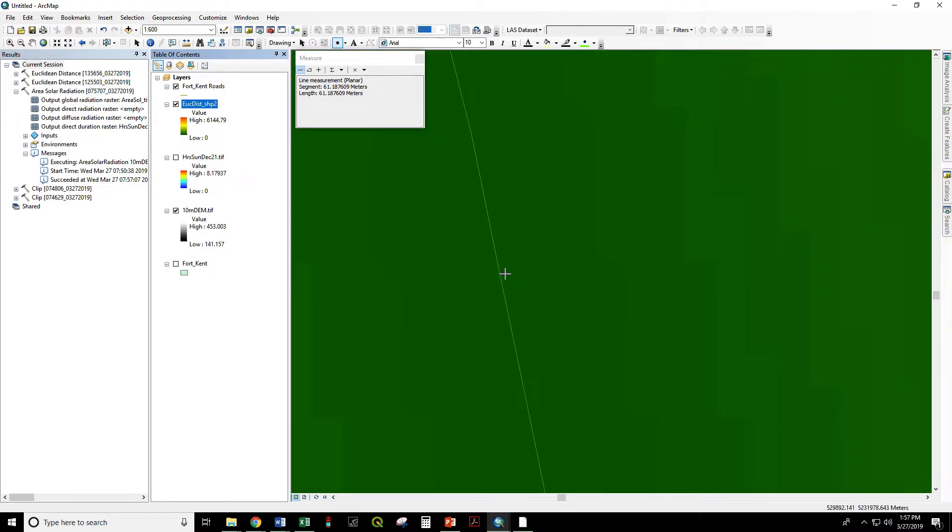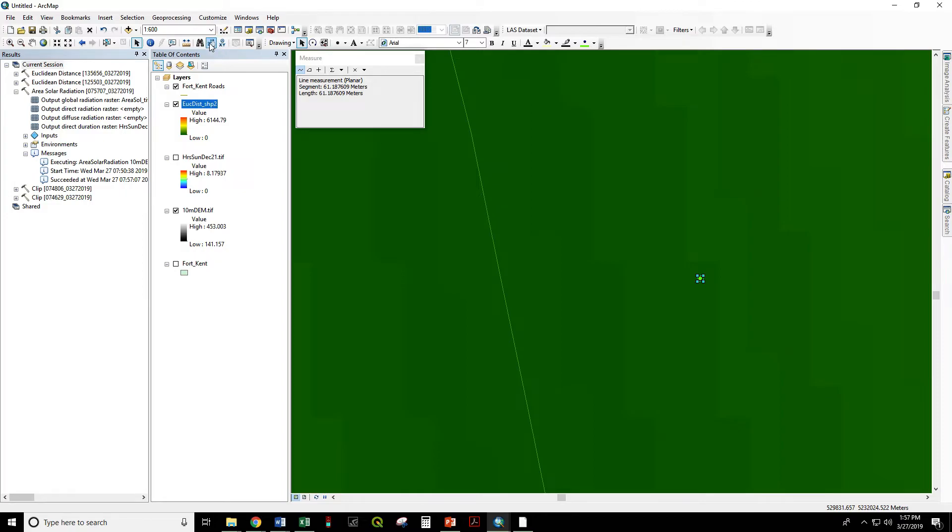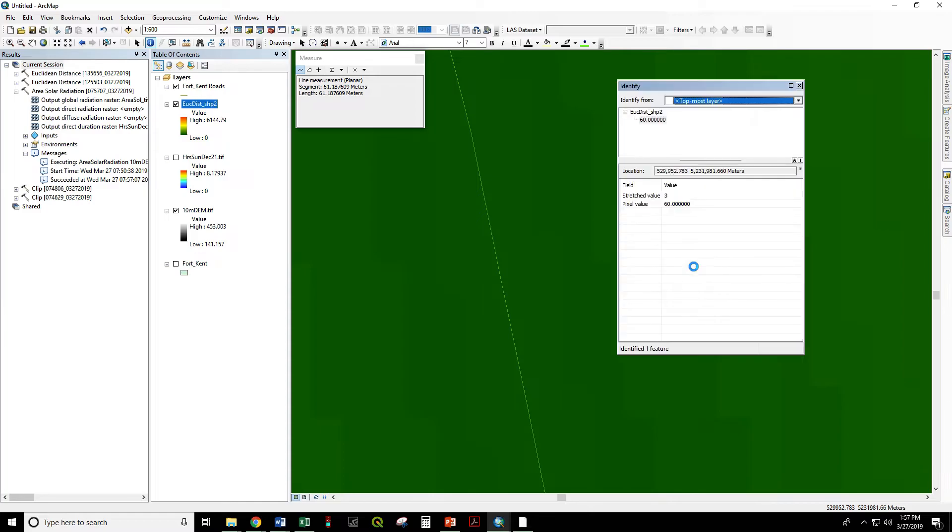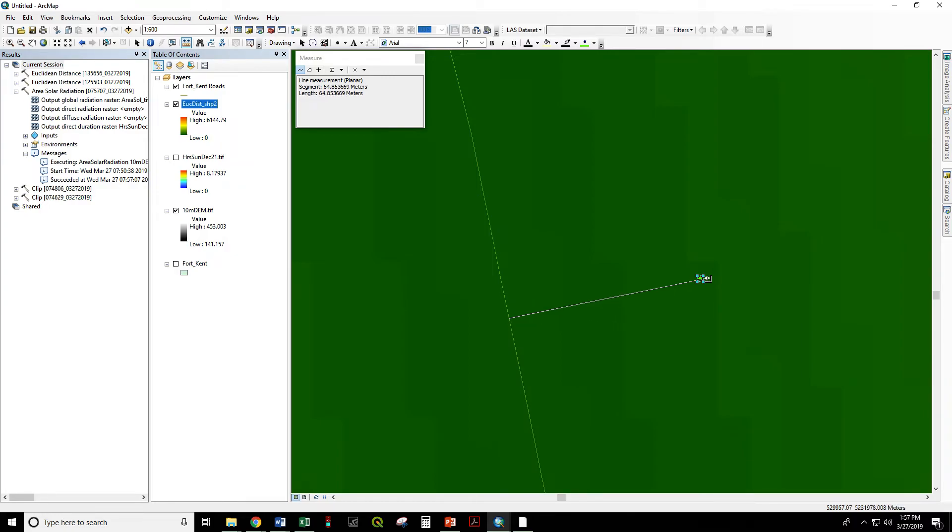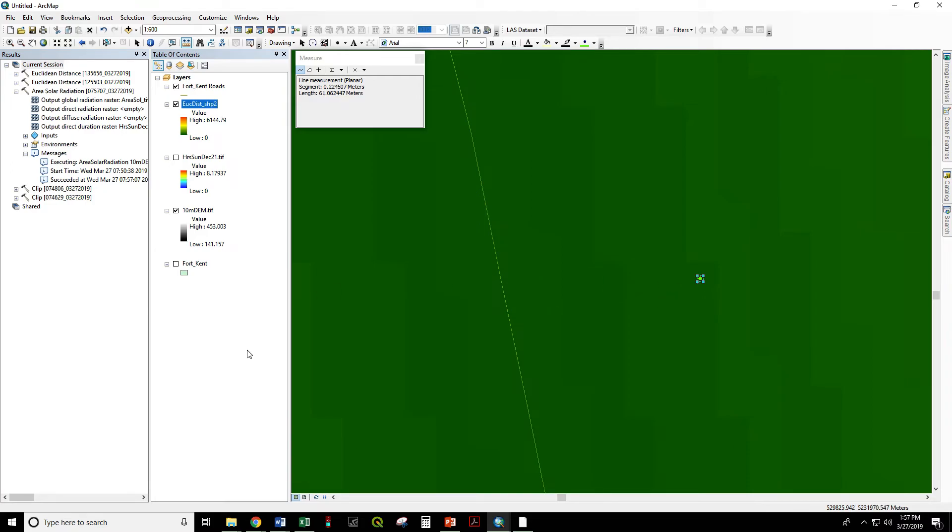Zoom in on one of these. I'm going to place a marker on a cell. Now I'm going to use the identify tool. The pixel value of this cell is 60 meters. Now I'm going to use the measure tool to measure the straight line distance to that cell, which is 60 meters.